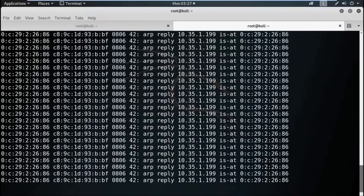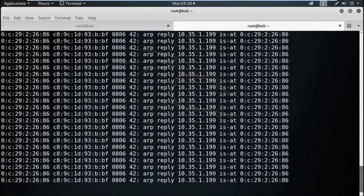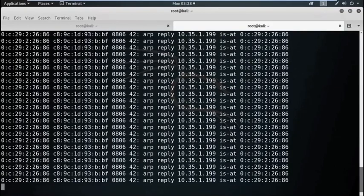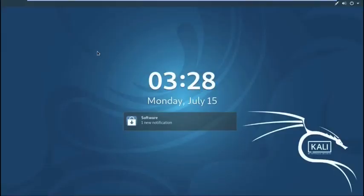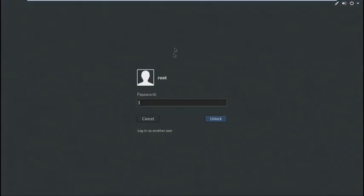So now it is all about active sniffing. In active sniffing, the network traffic is not only locked and monitored, but it may also be altered in some way as determined by the attack. Active sniffing is used to sniff a switch-based network. It involves injecting Address Resolution packets, that is ARP packets, into a target network to flood the switch content addressable memory table, that is CAM table. CAM keeps track of which host is connected to which port. Now for active sniffing technique, MAC flooding, DHCP attacks, DNS poisoning, spoofing attack, ARP poisoning are there. Now we are demonstrating ARP poisoning.